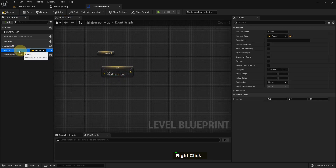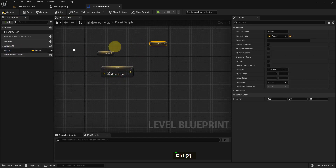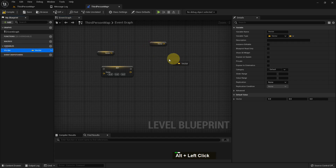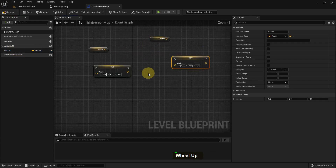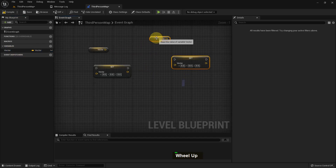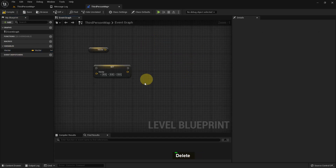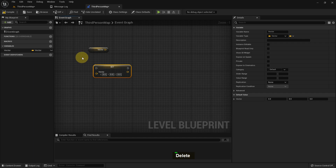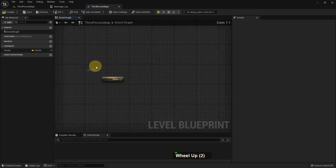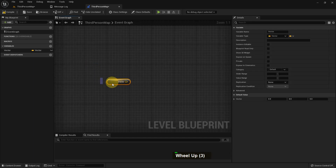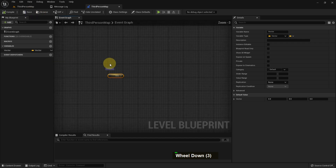We can add the variable as a get or set. If you press Ctrl and drag and drop it will be a get, and if you press Alt and drag and drop it will be a set. You can use these handy shortcuts. Compile and save.